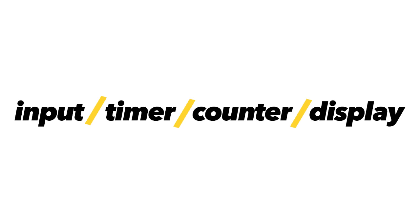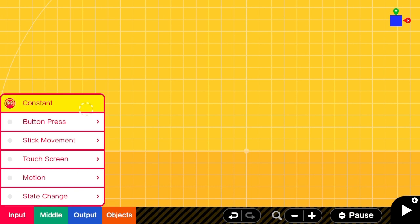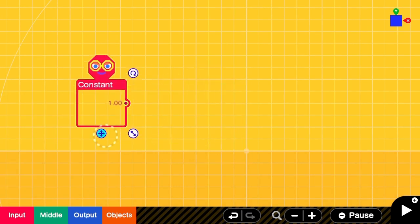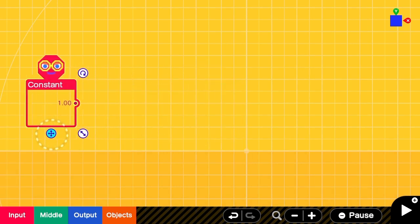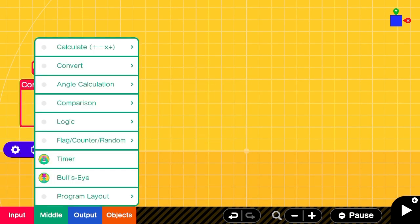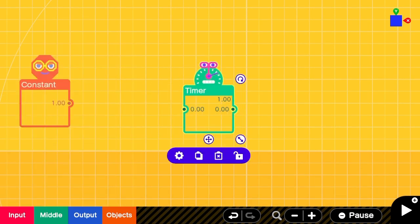Our basic countdown timer structure will go like this: input, timer, counter, display. First we'll get a constant node to provide a constant input.